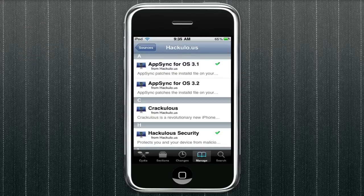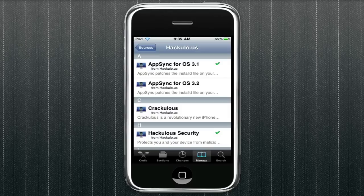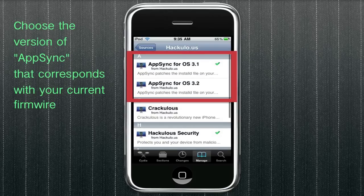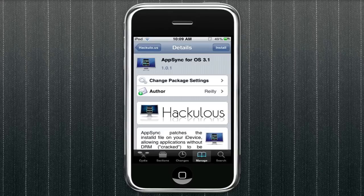And at the top, you can see we have AppSync for OS 3.1 and AppSync for OS 3.2, depending on your version of your firmware. You're going to tap into the one that most applies to you and install that one.